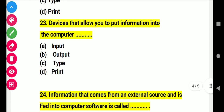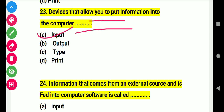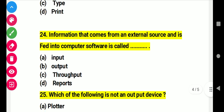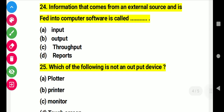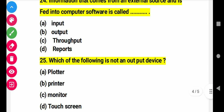Question 23: Devices that allow you to put information into the computer. Right answer A: input devices. Question 24: Information that comes from an external source and is fed into computer software is called. Right answer A: input.